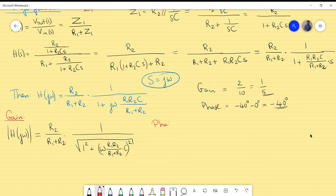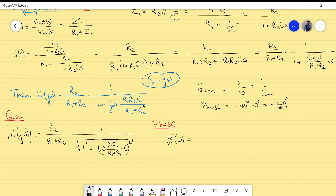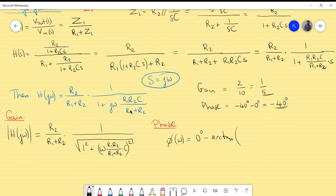For the phase: the numerator R2/(R1+R2) is purely real so it contributes 0°. The denominator 1 + j·(ω·R1·R2·C/(R1+R2)) contributes −arctan of imaginary over real part. Therefore φ(ω) = −arctan[ω·R1·R2·C/(R1+R2)].